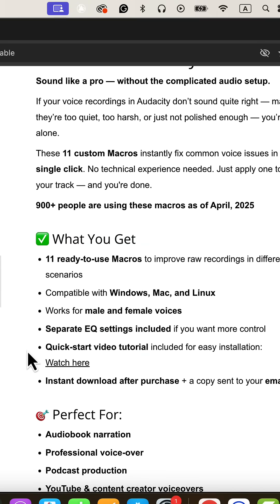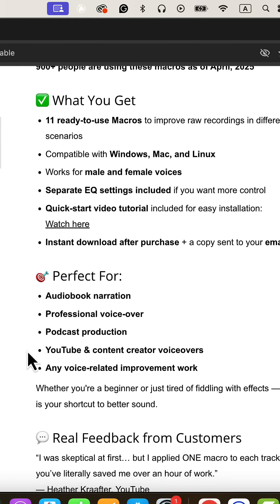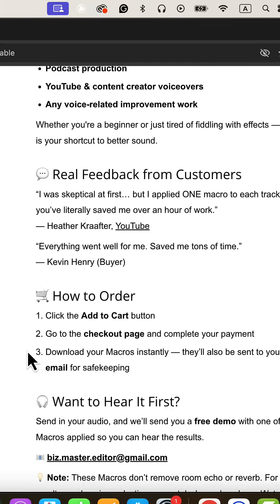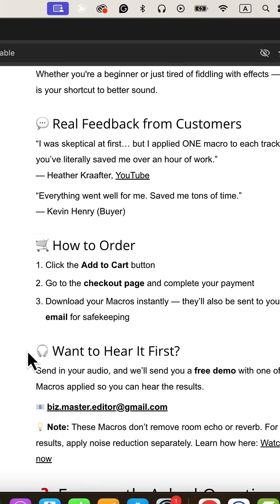Remember how complicated audio editing used to be? Those endless hours tweaking EQ settings, adjusting compression, watching technical tutorials, and still ending up with mediocre results? That's exactly what these Audacity macros eliminate from your workflow.